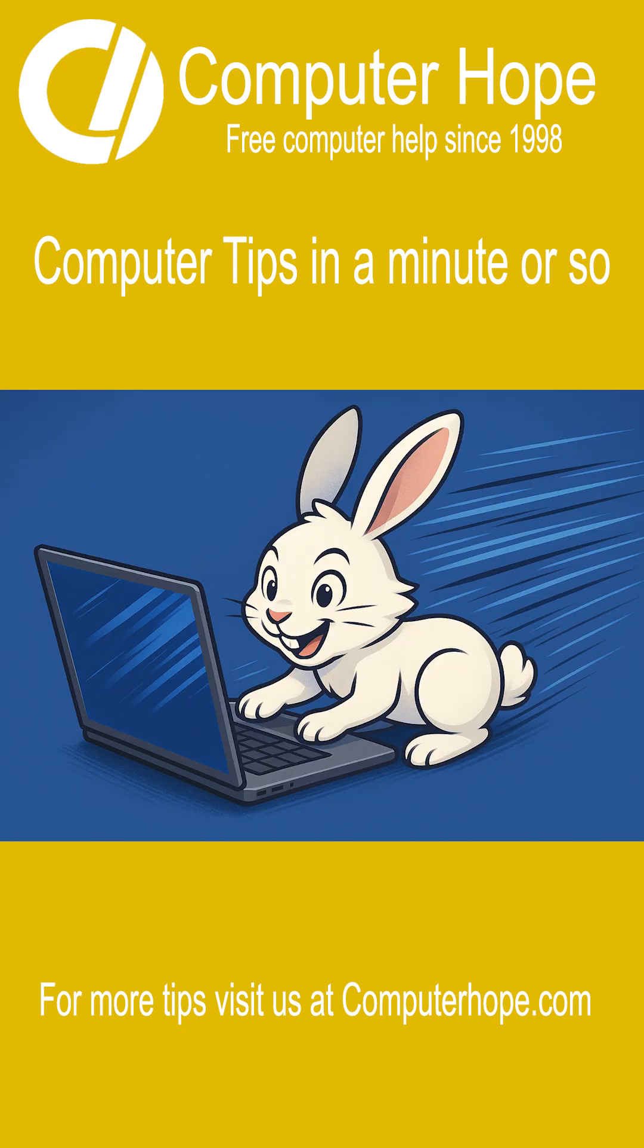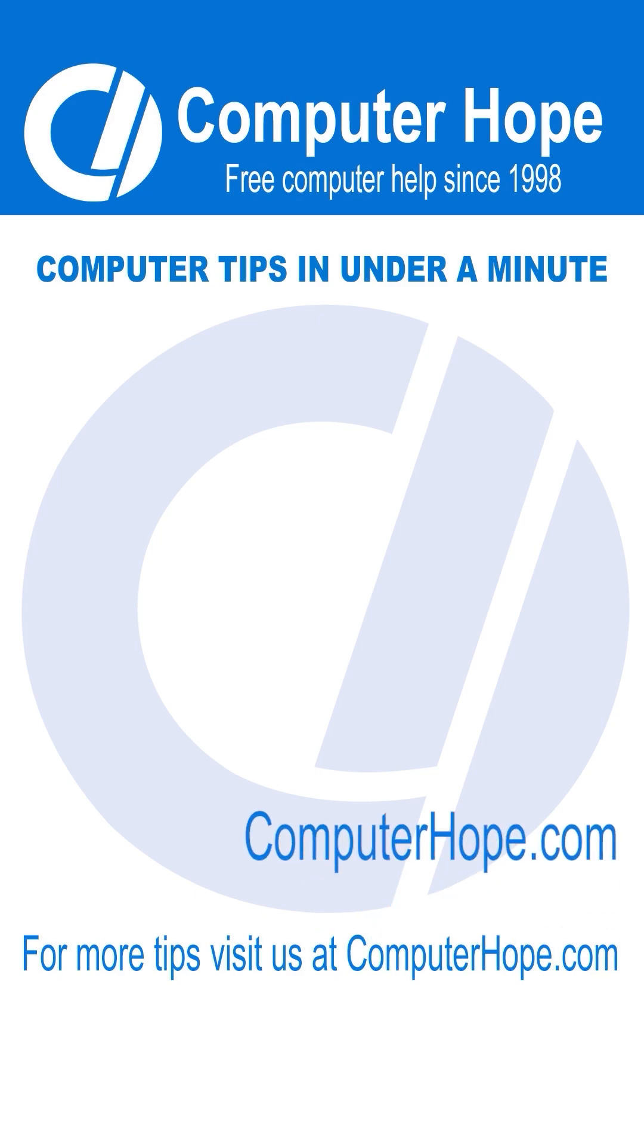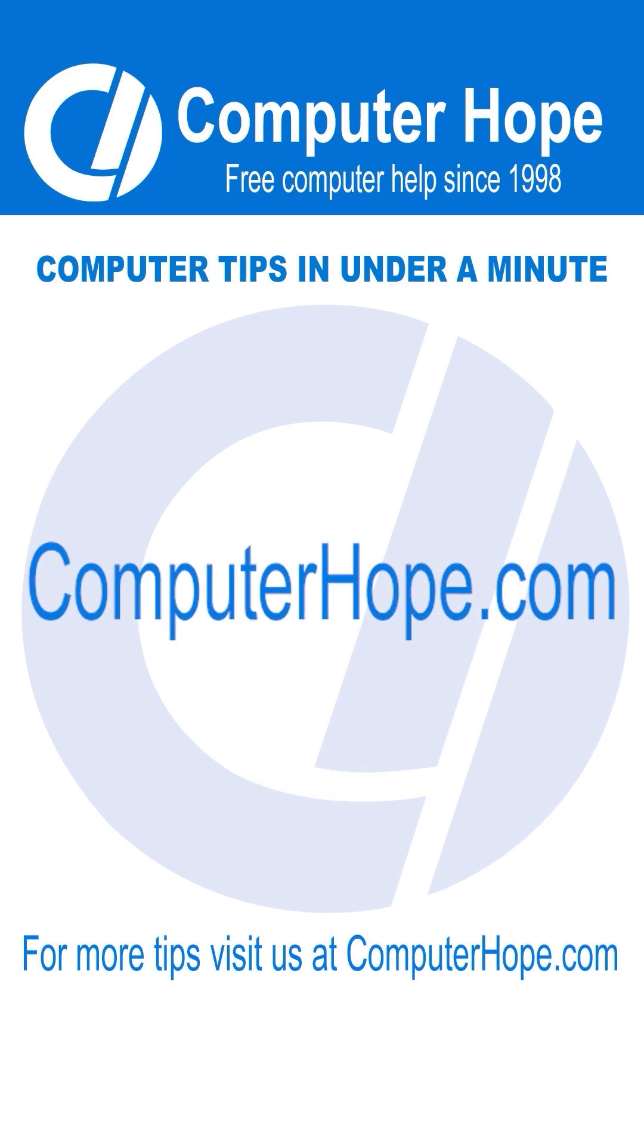Want more PC speed tips? Visit ComputerHope.com for expert guides and shortcuts that work.